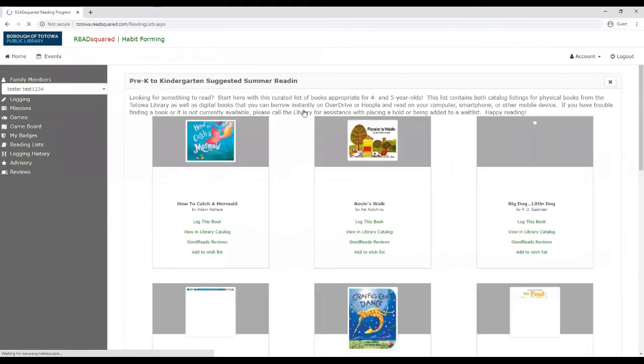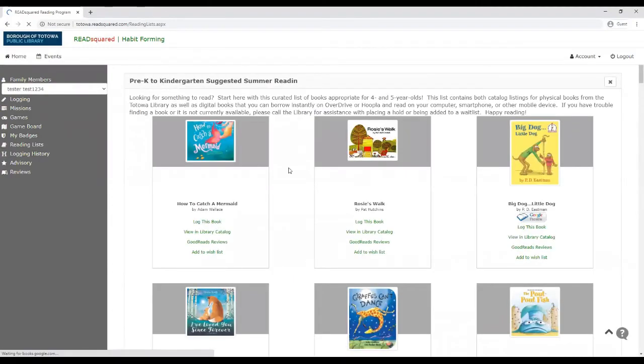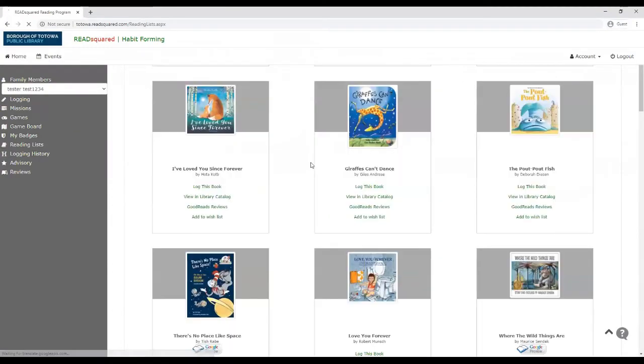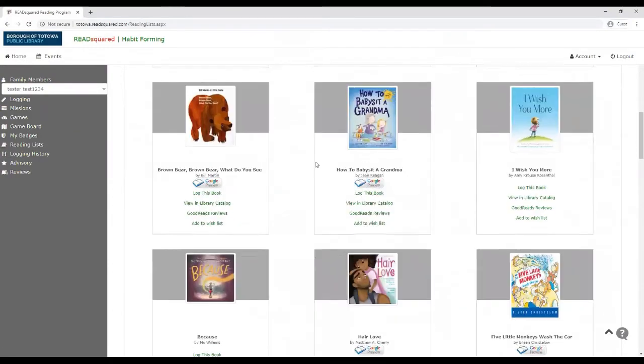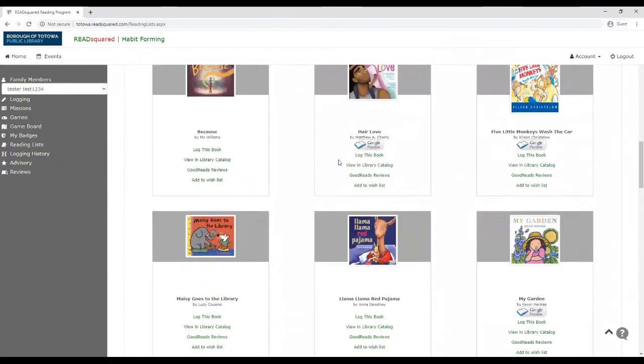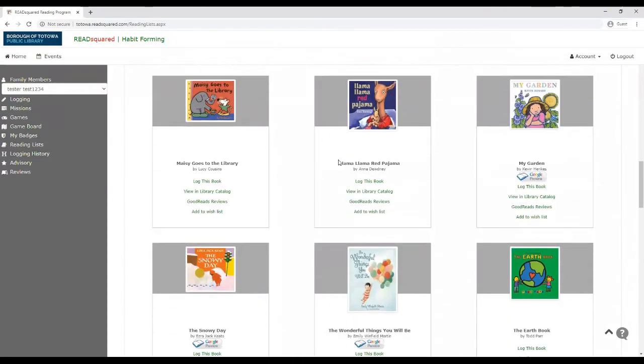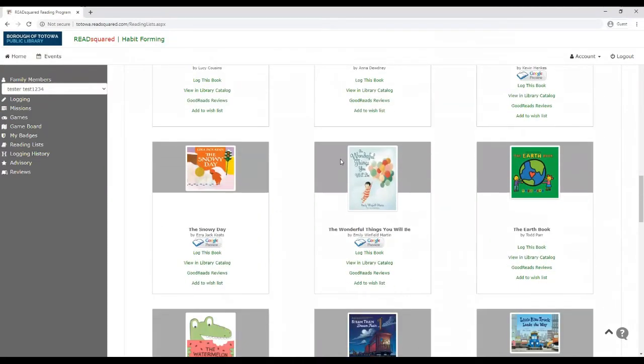And it'll bring you to a list that a staff member created of titles that are appropriate for their age and reading level.